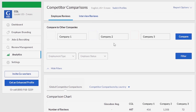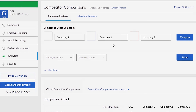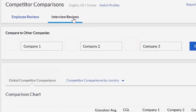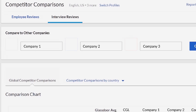To understand the strength of your company's interview experience compared to others, click on interview reviews. Again, you can choose up to three companies to compare to at a time.